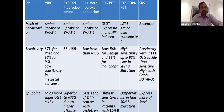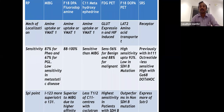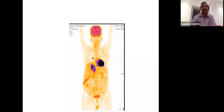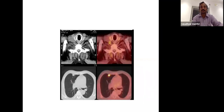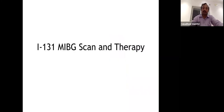Somatostatin receptor scan is chosen when the patient has metastasis and surgery is not feasible, to determine eligibility for lutetium DOTATATE therapy. Here is an example scan of a right adrenal pheochromocytoma with metastasis — lung nodules, a node that was initially mistaken for thyroid, and skeletal metastasis.